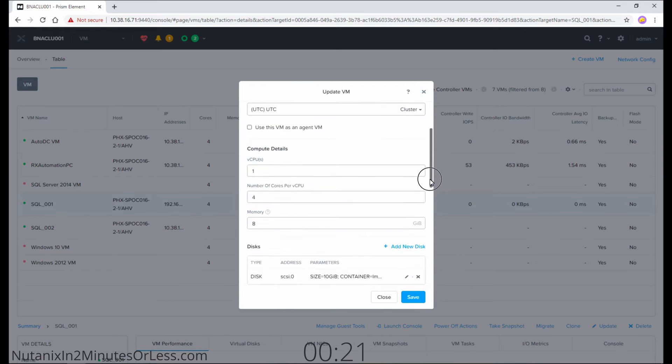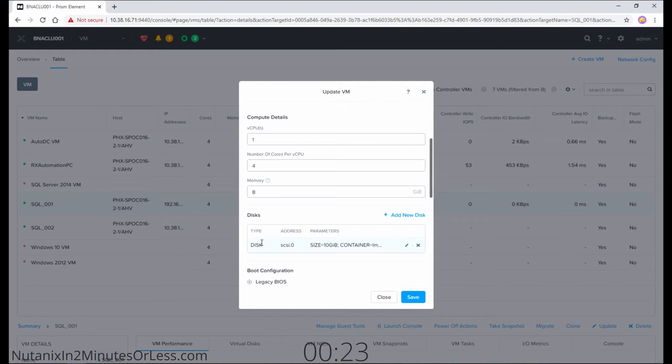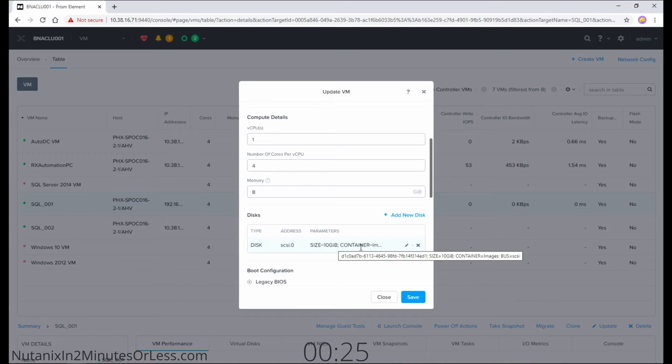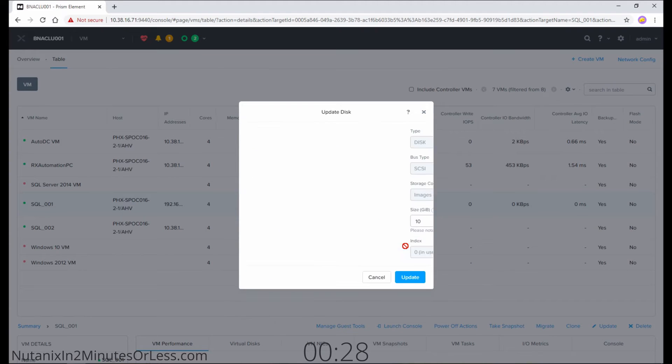Scroll down just a little bit to the Disk section. See here, I have one virtual hard drive on my VM. Select the pencil icon for the one you want to edit.